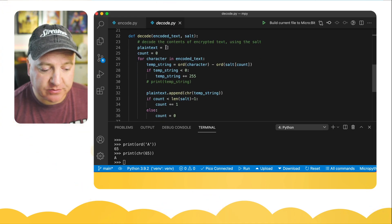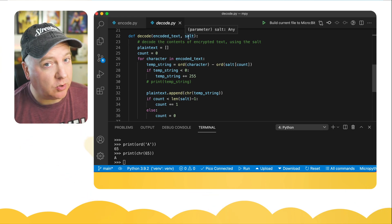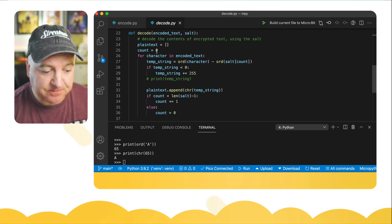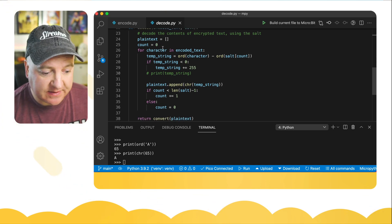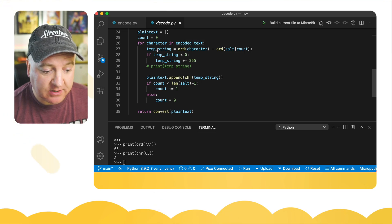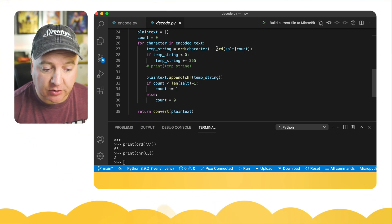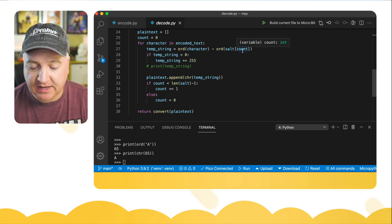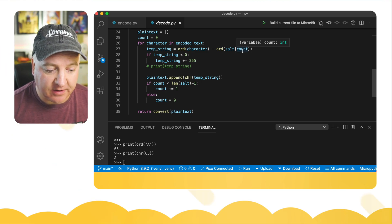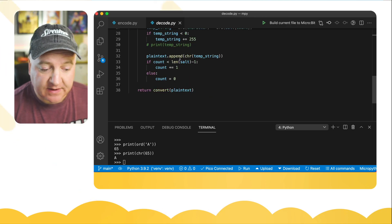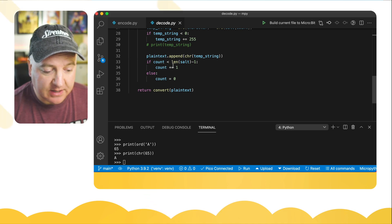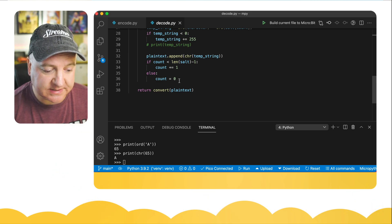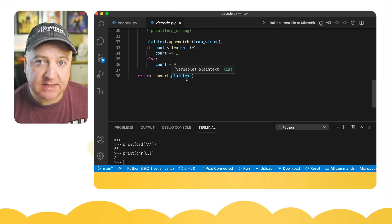In our decode function, we take the encoded text and the salt — we'll always have to provide the salt. We create a variable called plain text as an array and set our count to zero. For each character in the encoded text, we look at the ordinal value and subtract the ordinal value of the corresponding salt character, using the counter to move along each character in our salt. We add that result to our plain text. Again, if the count is less than the length of the salt we increment the count; otherwise, the count resets to zero. Then we return the plain text.